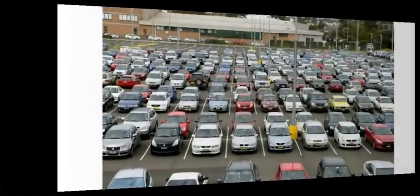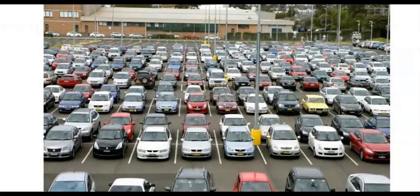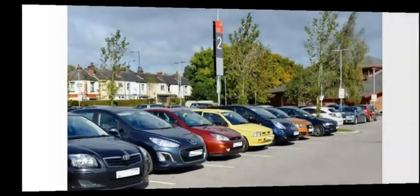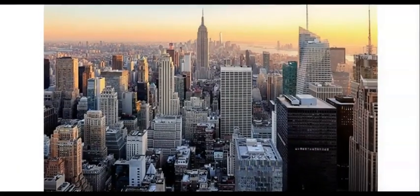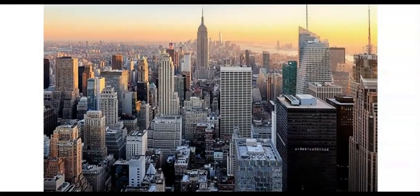For example, the population can be the collection of all the cars owned by a university, while the sample can include only the cars owned by the civil engineering department. Another example: consider any city in the world — that becomes your population for the statistics.